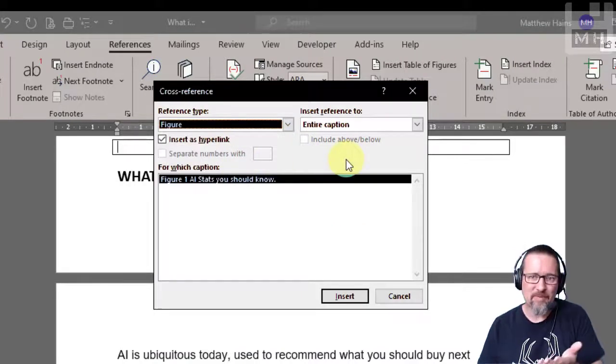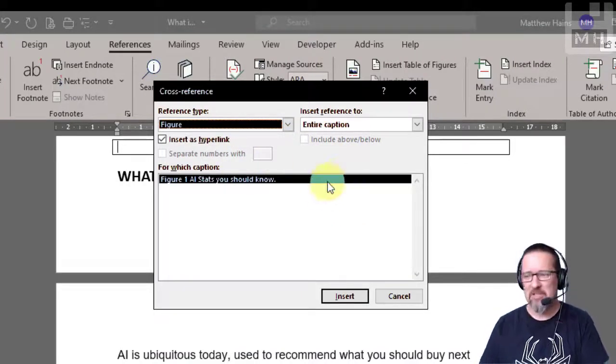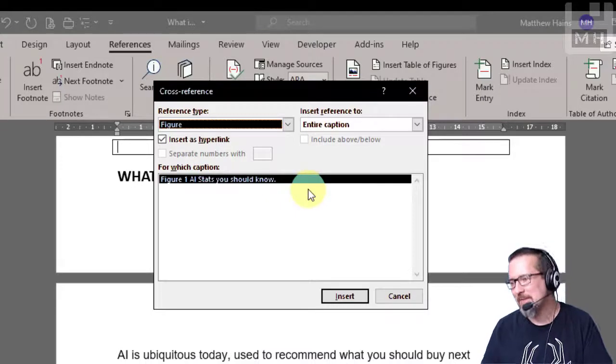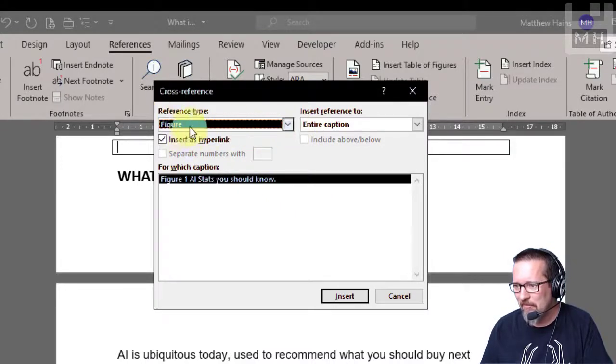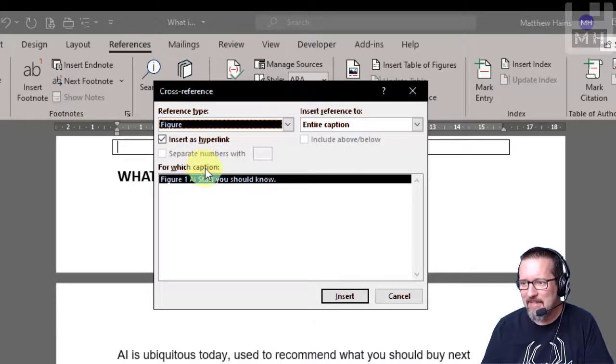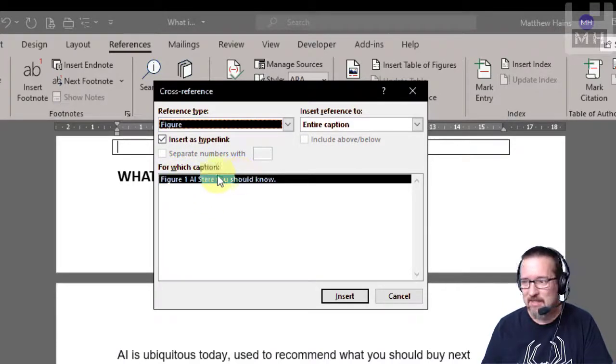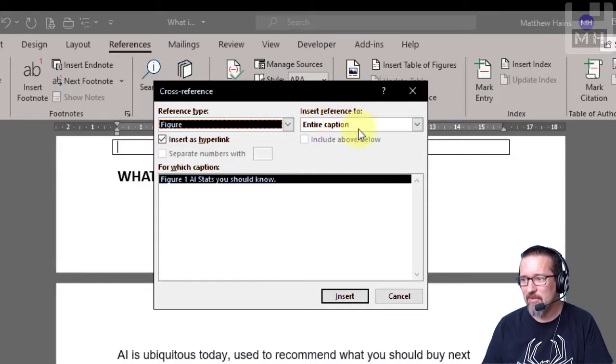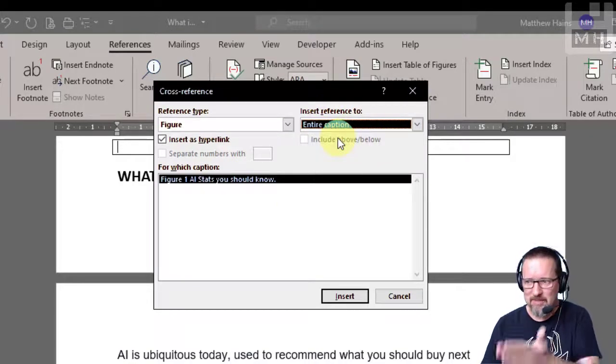Alright, they call them figures. I've got a great figure, it's on page 19. Now I've got reference type figure, insert as hyperlink and it says for which caption, there is the caption that I created.